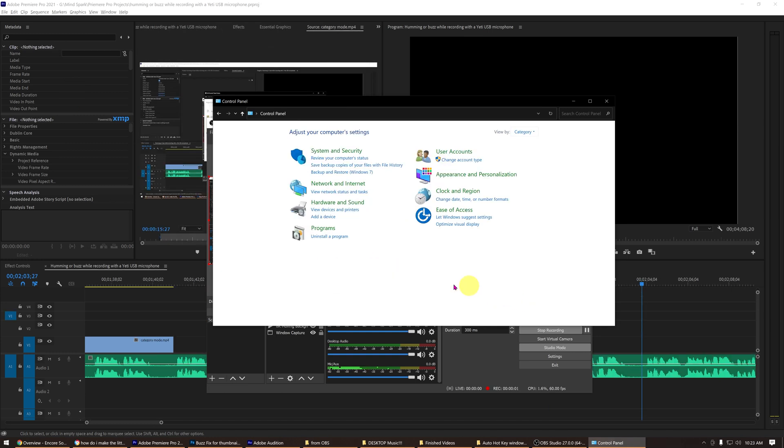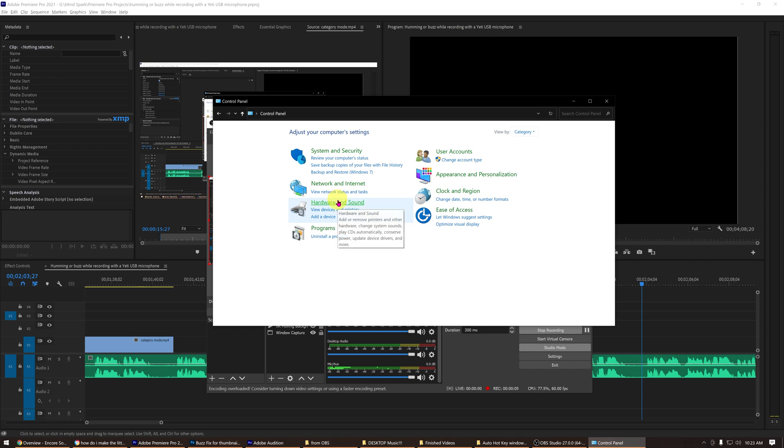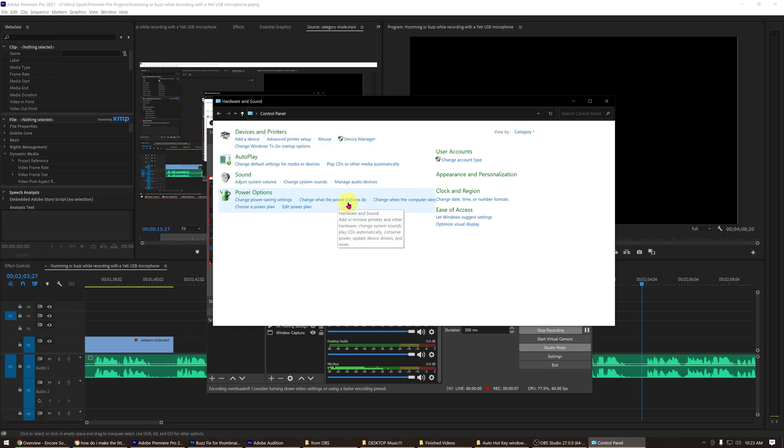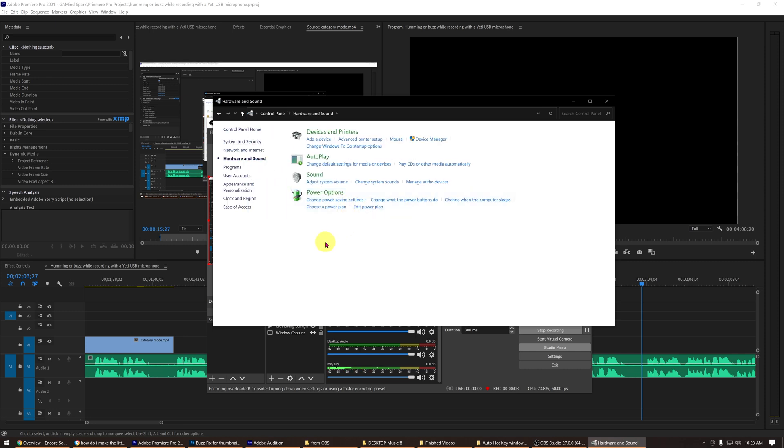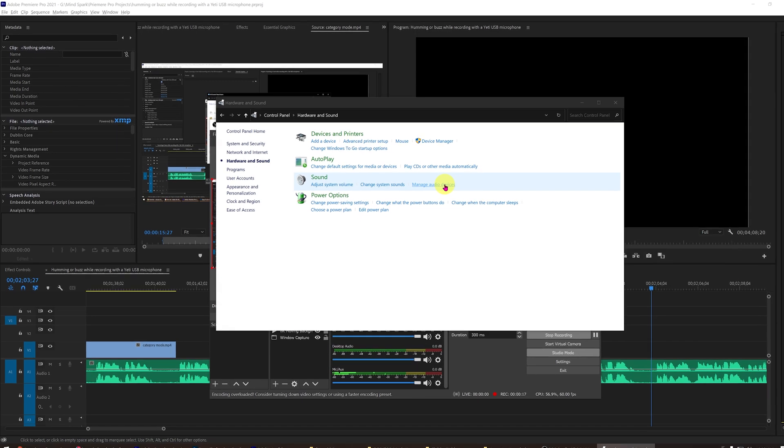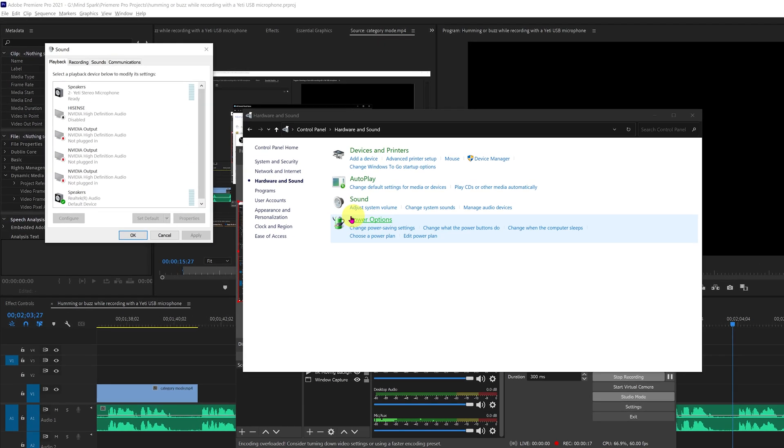In the category mode, there should be a menu item called Hardware and Sound, so go ahead and click on that to open it. After clicking on Hardware and Sound, now click Manage Audio Devices under the Sound setting menu item.